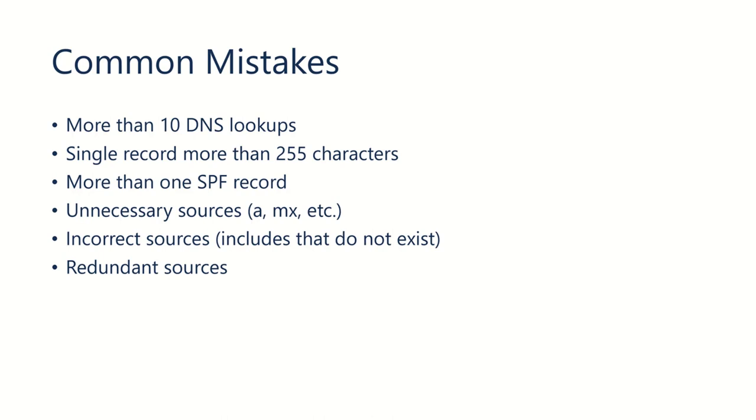You need to keep the record length to less than 255 characters. It's just a good rule to do that. You can only have one SPF record. It's very important.